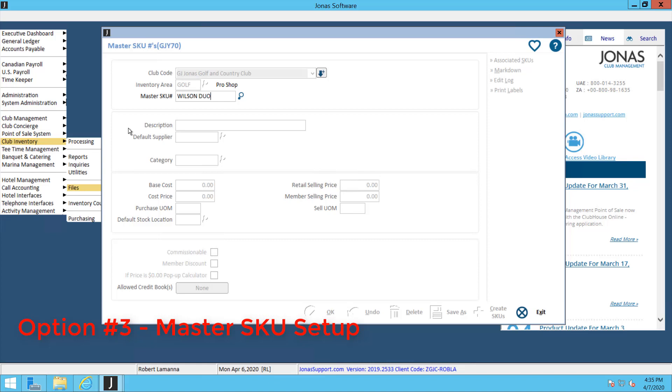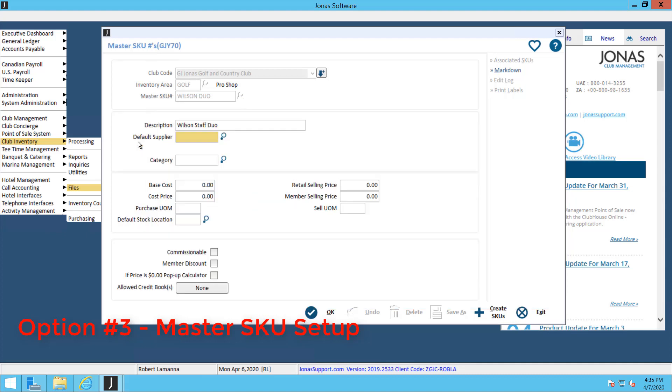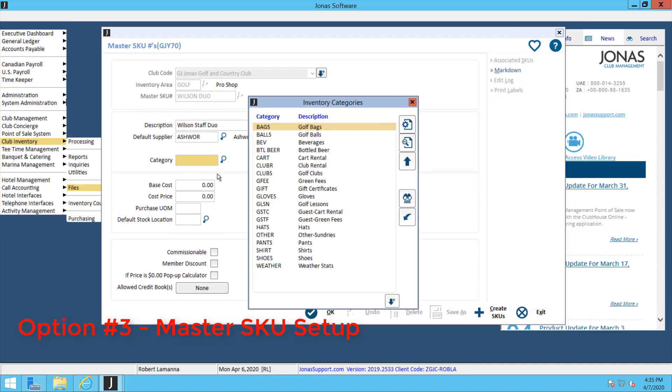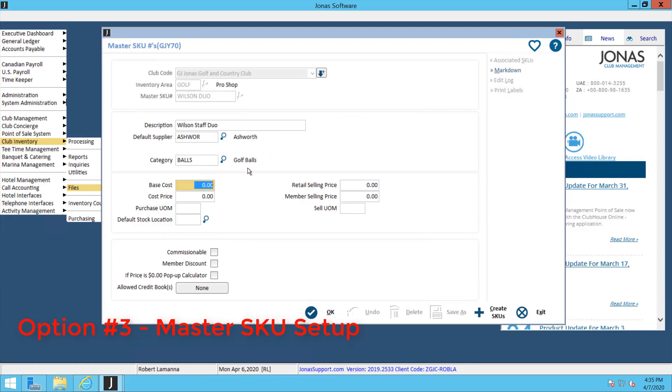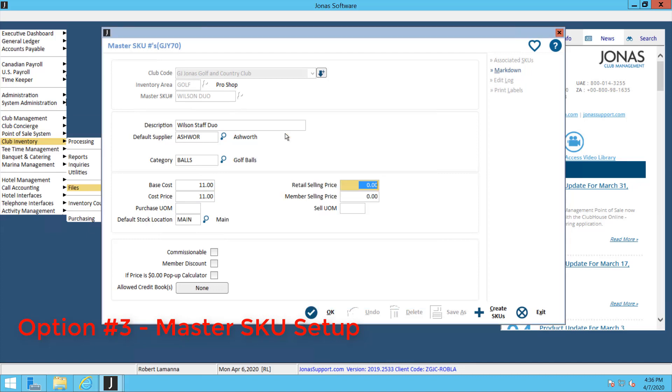Input a little description for this Master SKU: Wilson Staff Duo. Select your supplier, and then in this screen, select the inventory category it's a part of and put your cost price. Input your stock location, and then input your retail and member selling price.